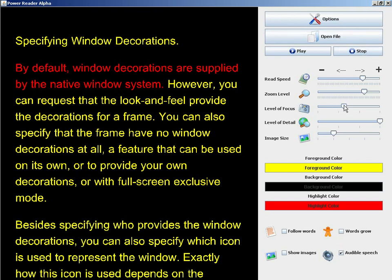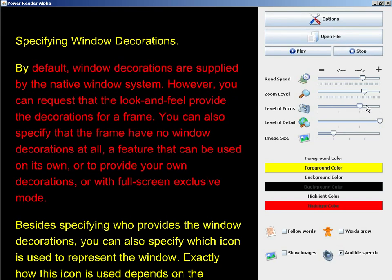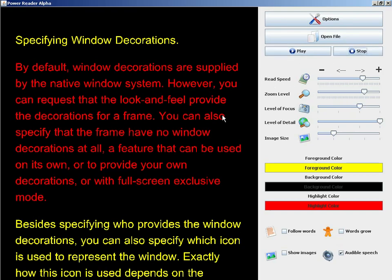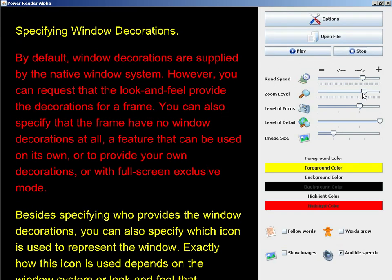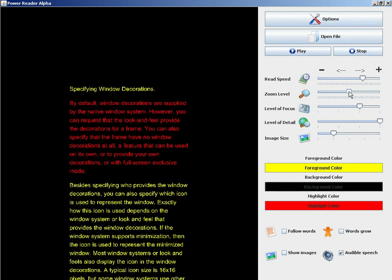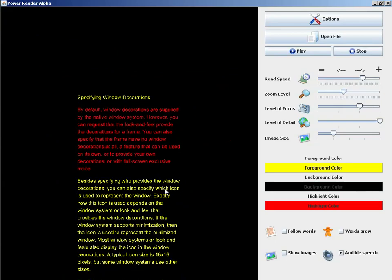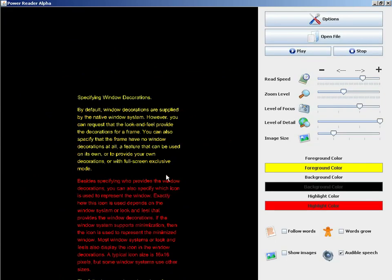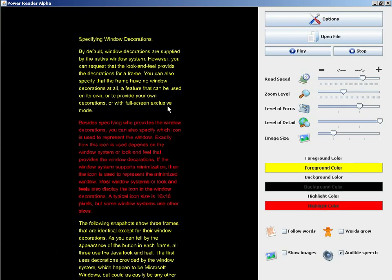I can increase the level of focus to a paragraph level. And you'll notice that I can pick individual paragraphs by clicking on them.